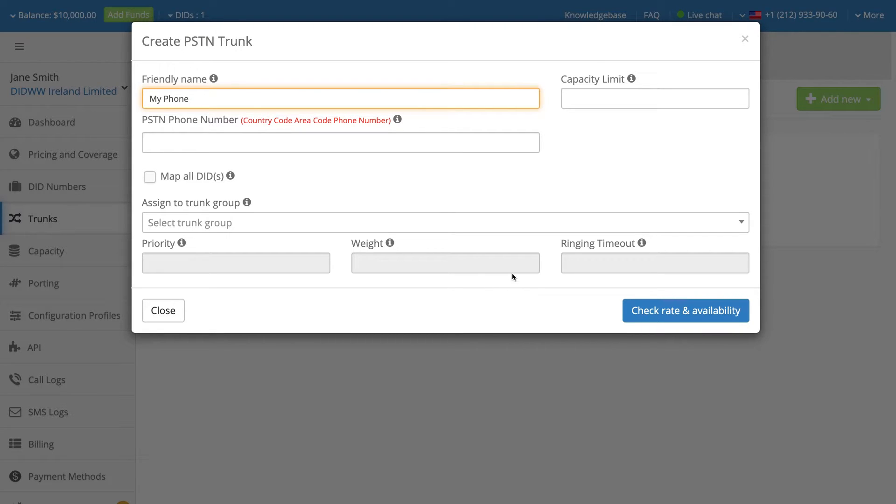Set the maximum number of simultaneous calls for the trunk in the Capacity Limit field.